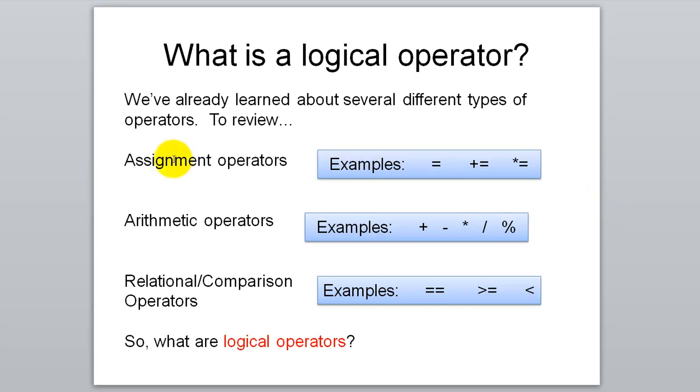We learned first about assignment operators. That is your equals where you can put data into a variable, or plus equals, times equals, those kinds of special assignment operators.